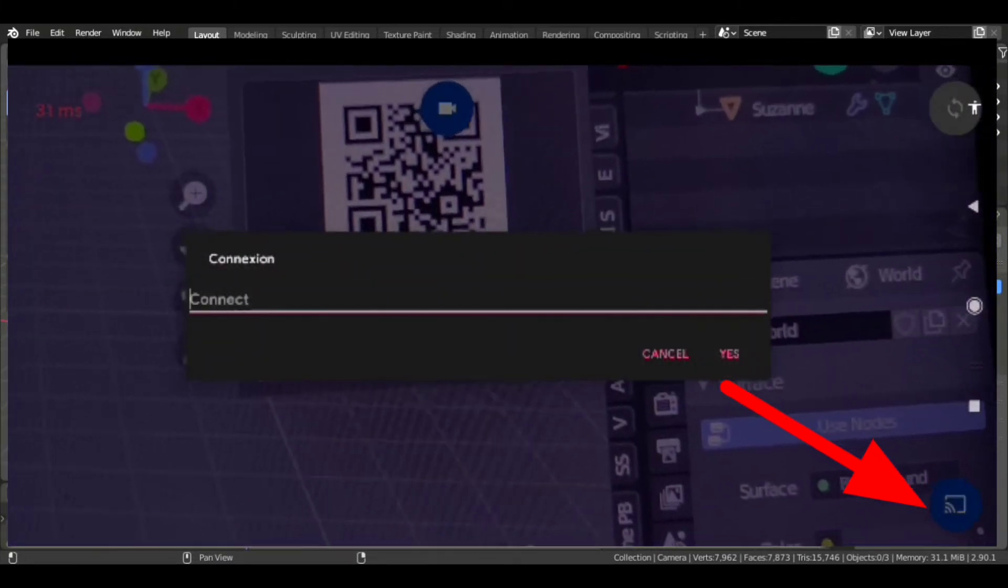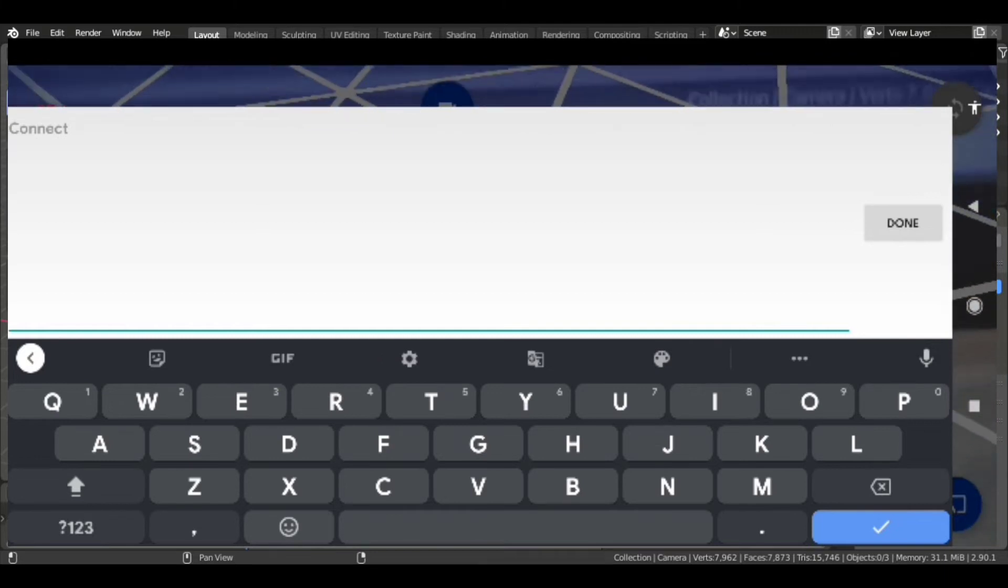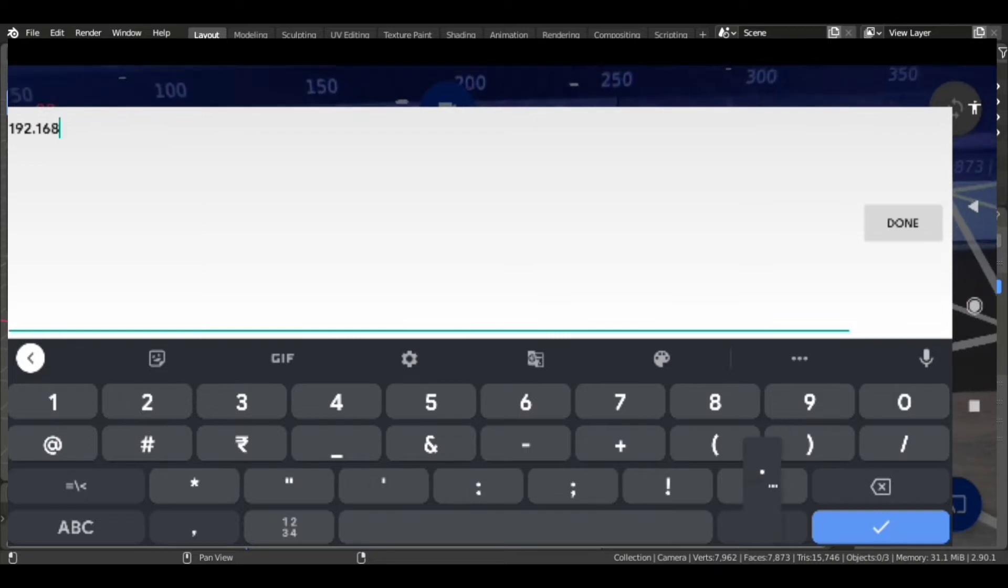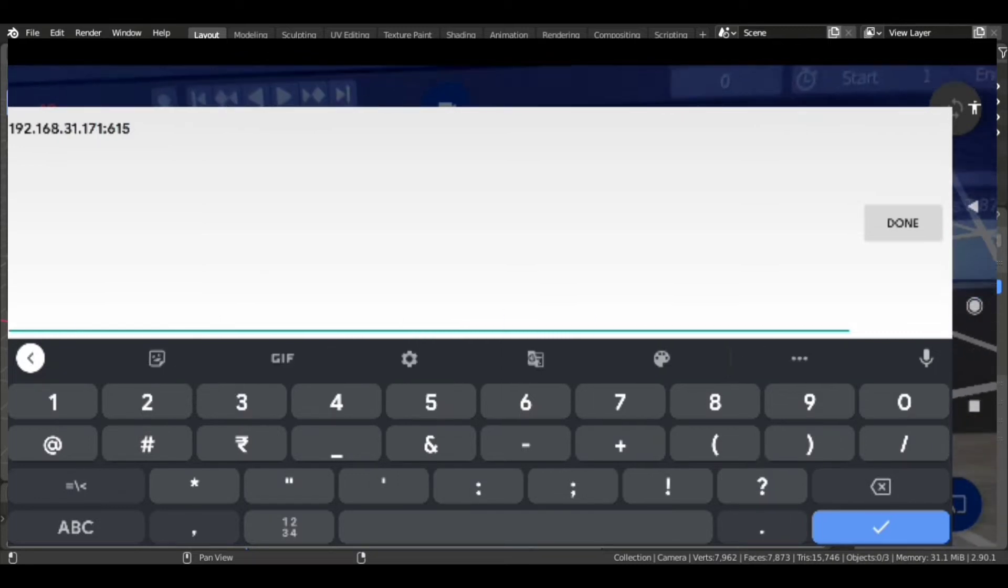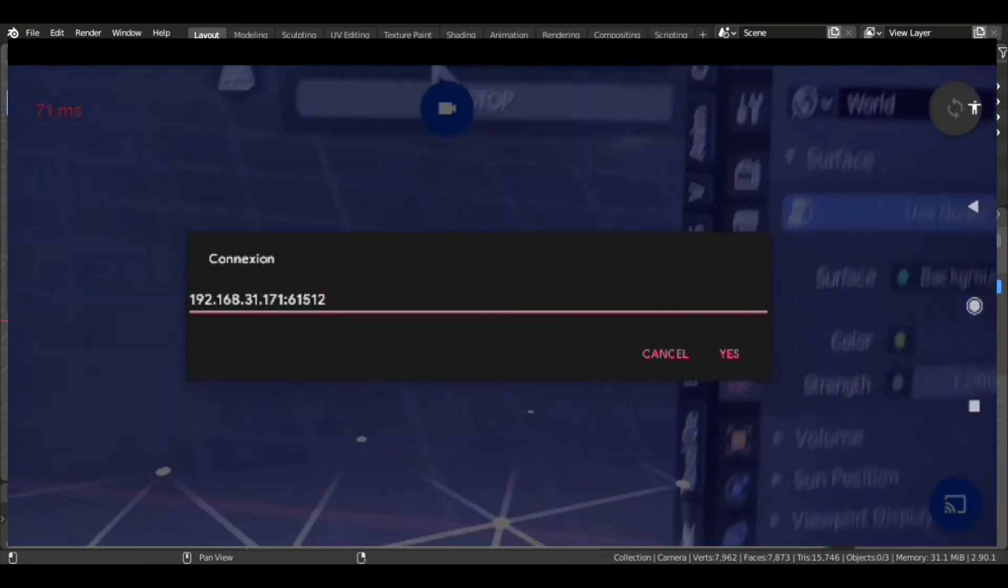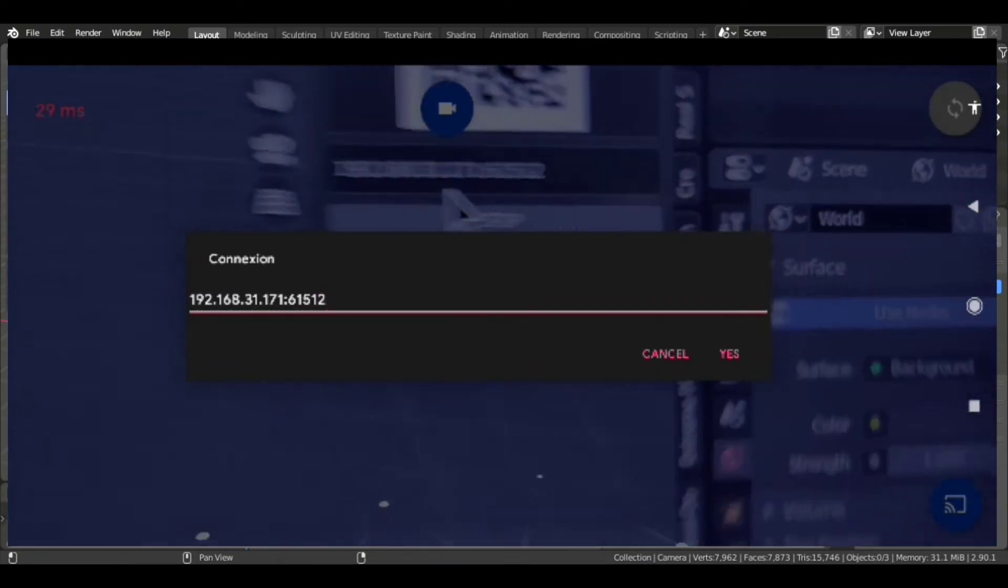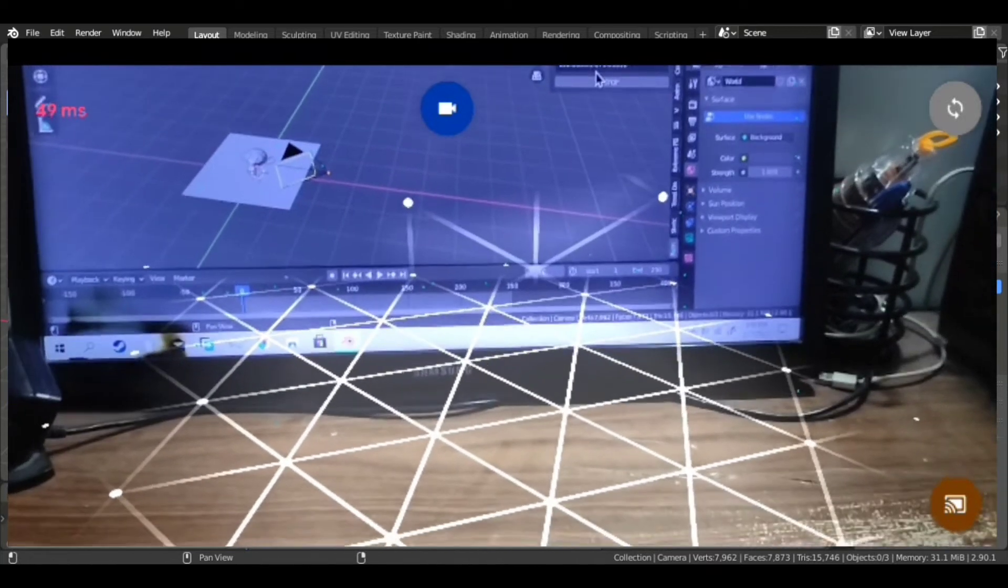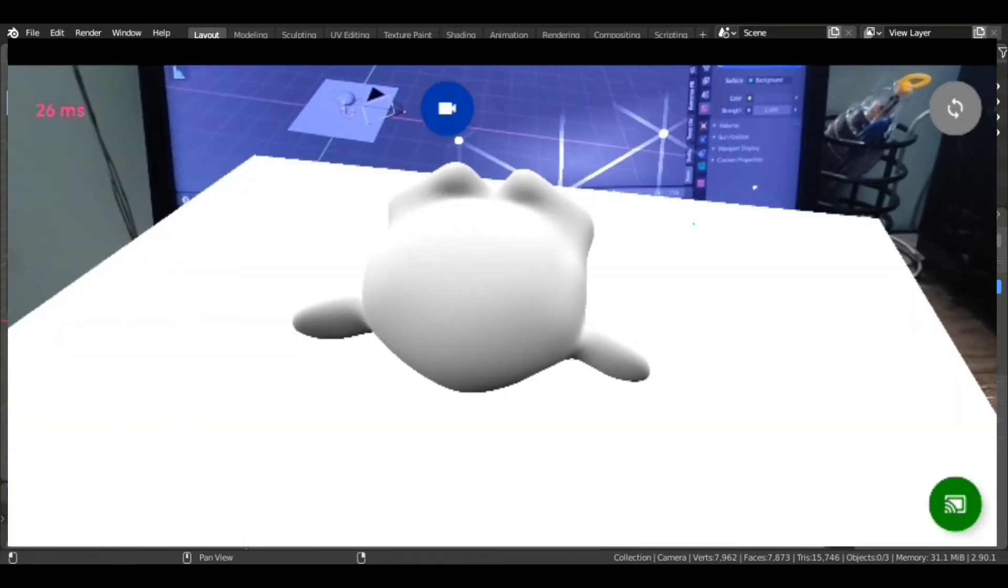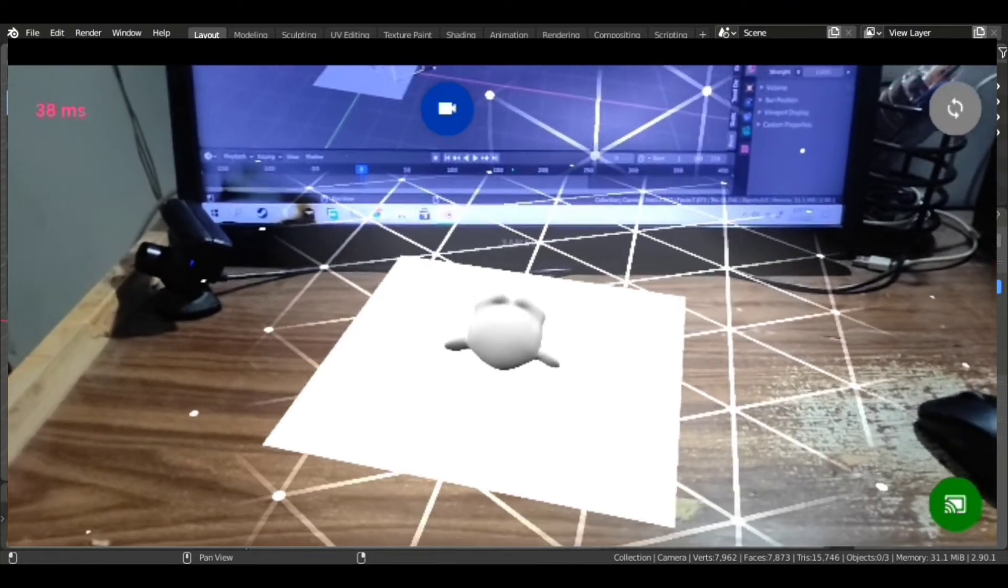And if it does not work, then you're seeing the IP address. You can just select the bottom right blue button and just enter the IP address to connect manually. Now just connect it manually.